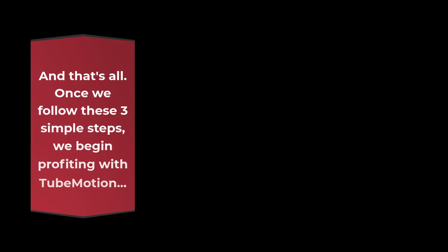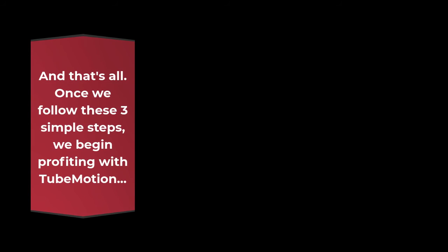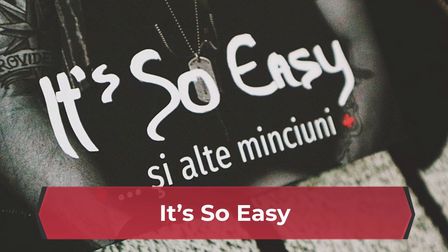And that's all. Once we follow these 3 simple steps, we begin profiting with TubeMotion. It's so easy.